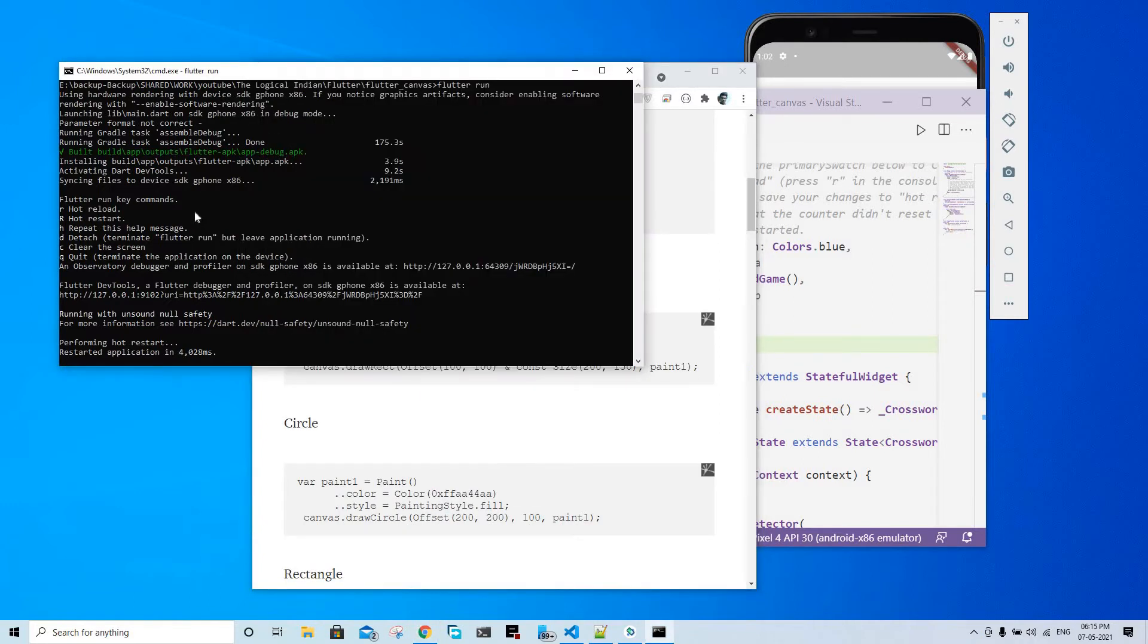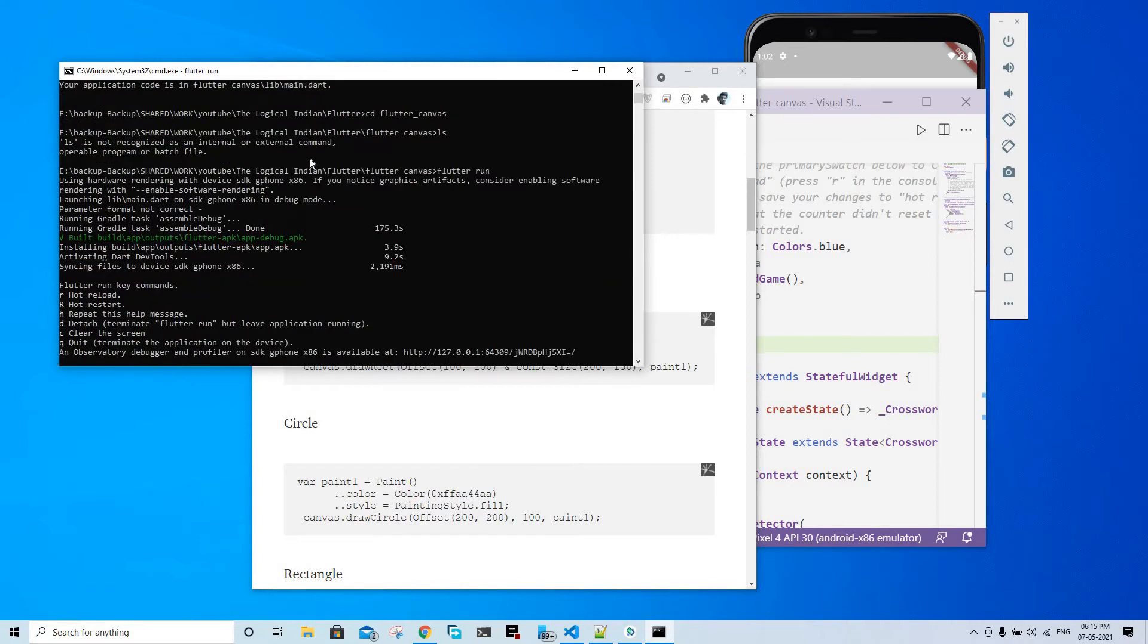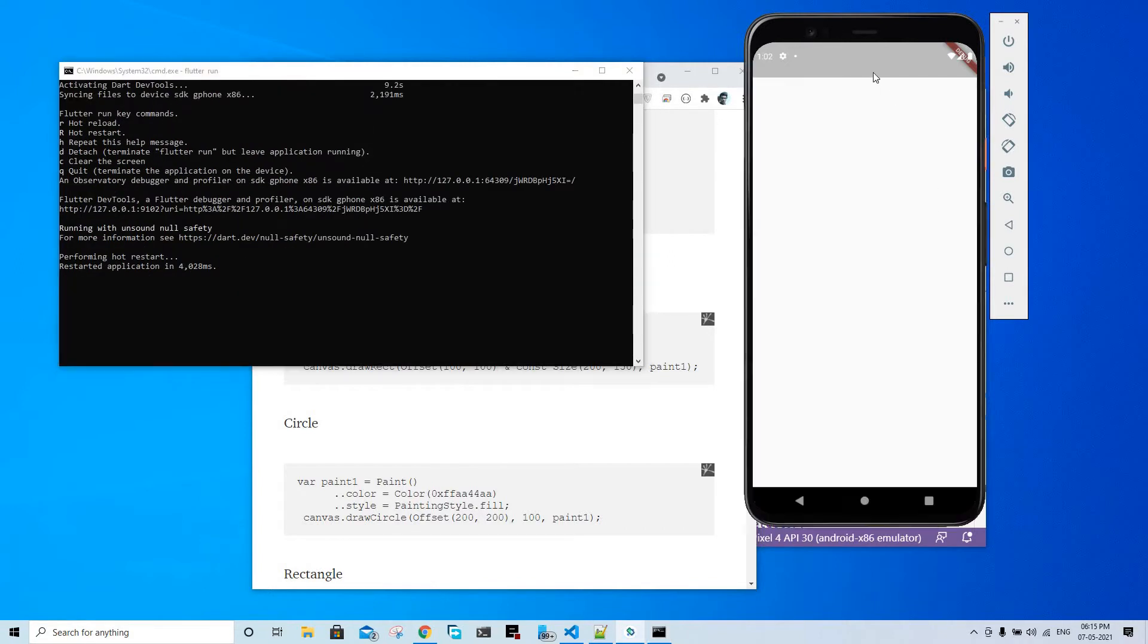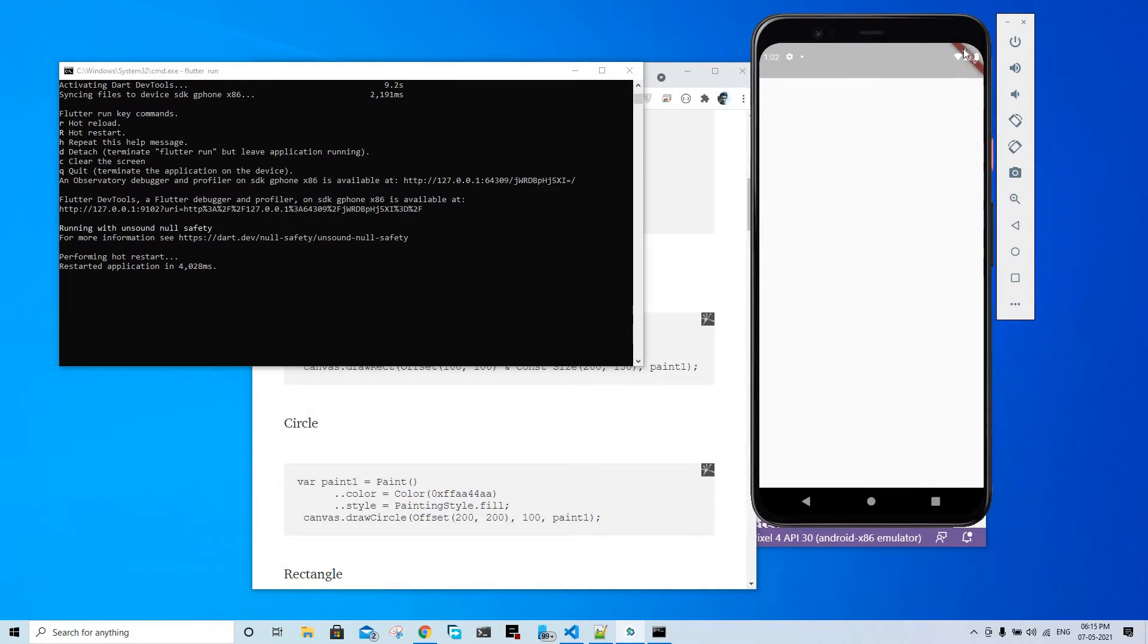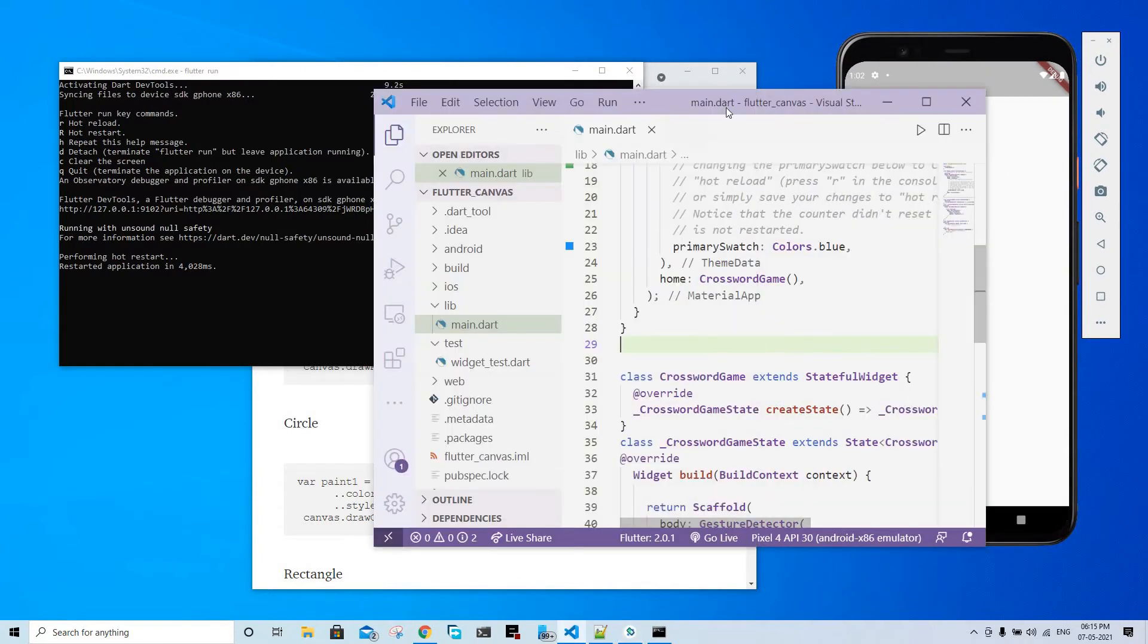The third thing is this command line where I just ran the flutter run command, which is running the Flutter app in our emulator. Okay, so let's start.